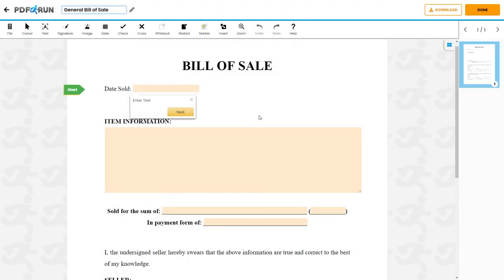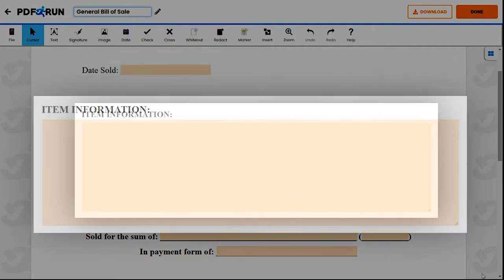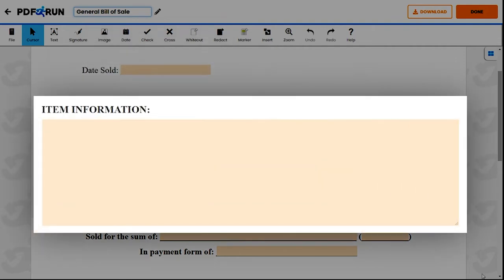First, provide the date the item was purchased. Next, provide the item information and mention relevant details that describe the product, such as its name, model, characteristics, identification number, production year, etc.